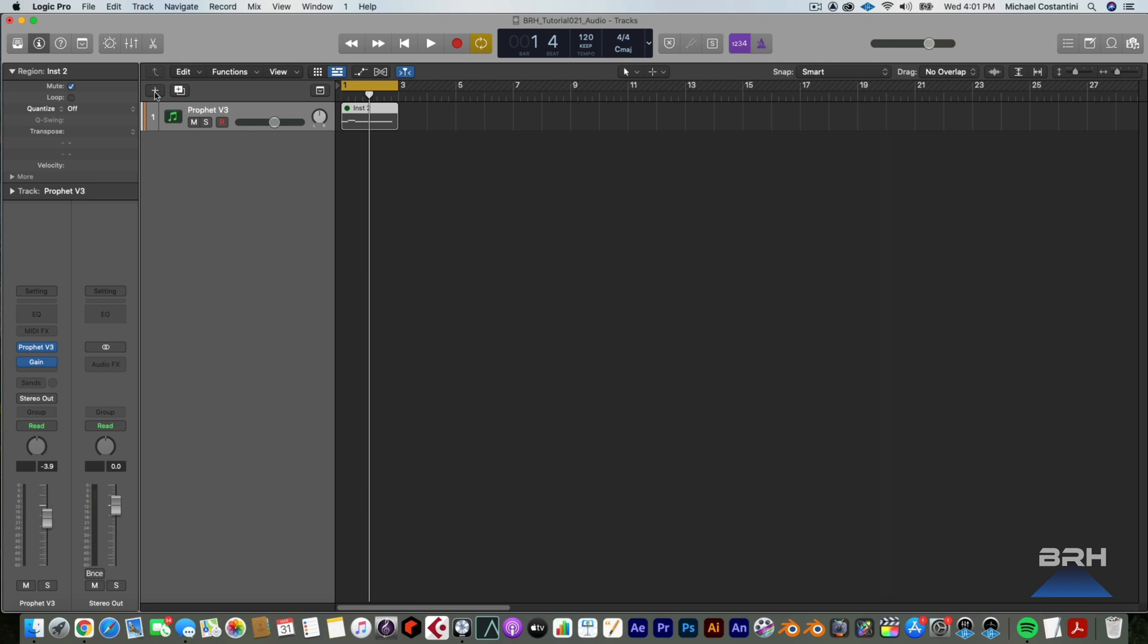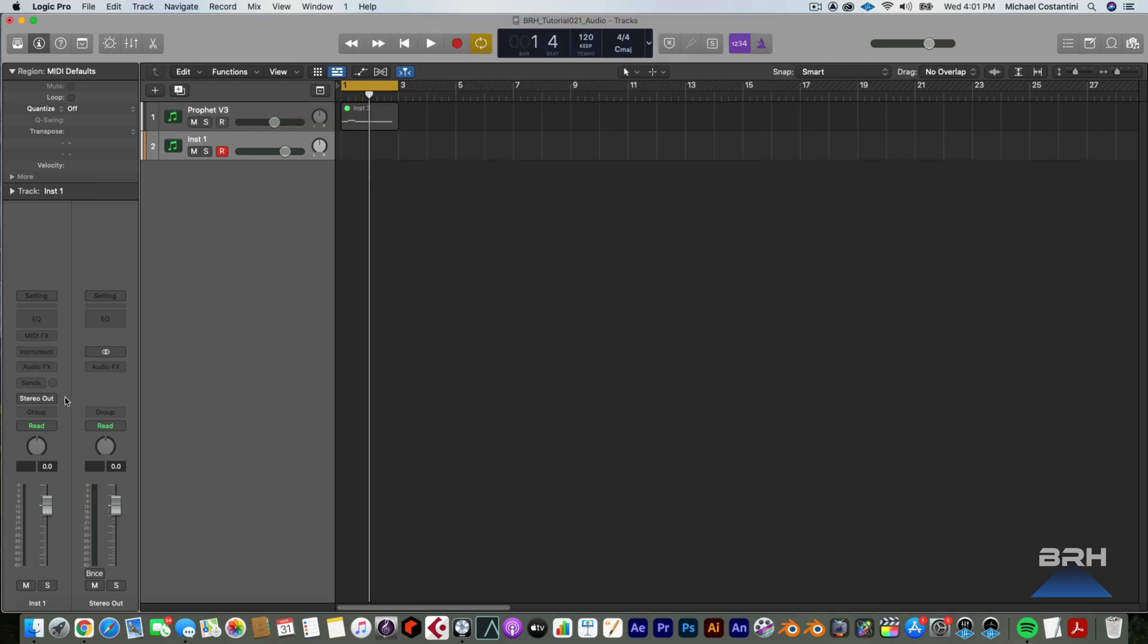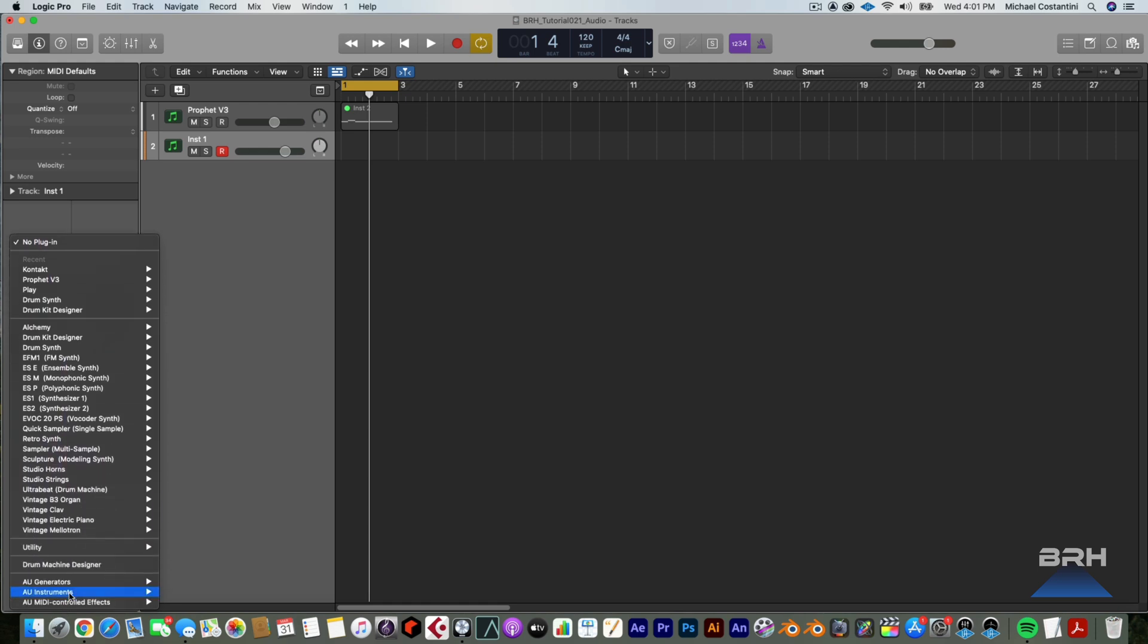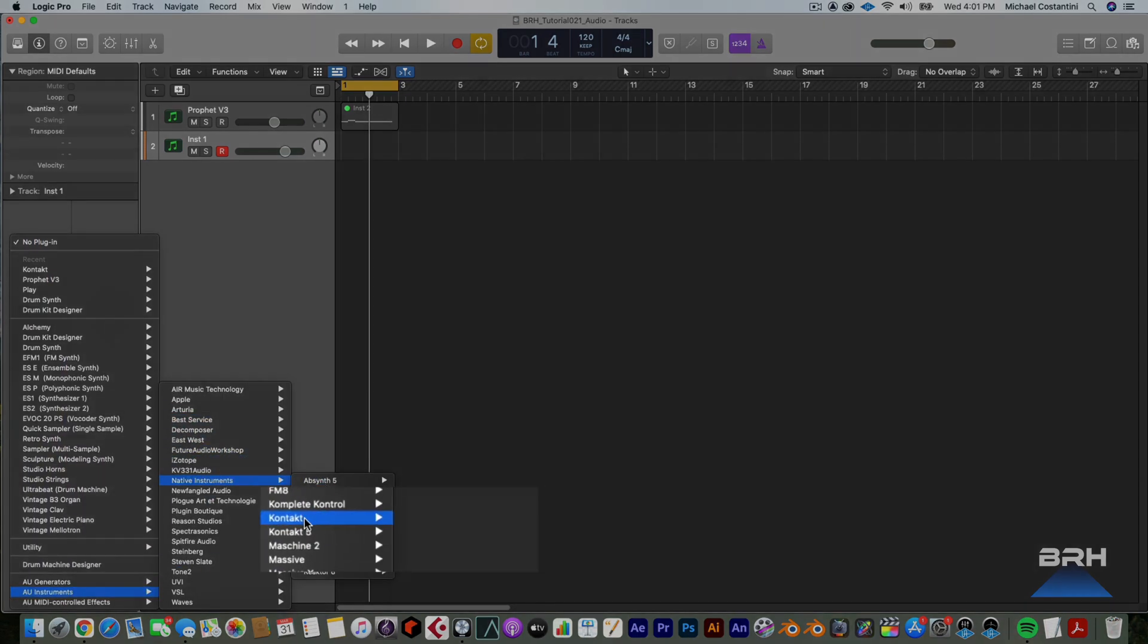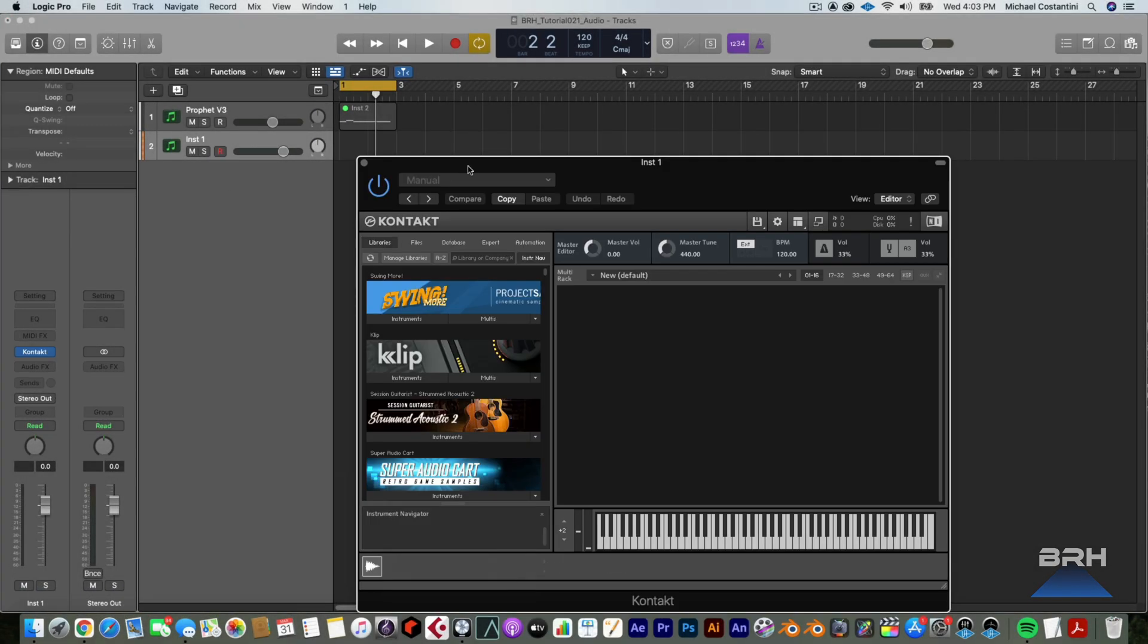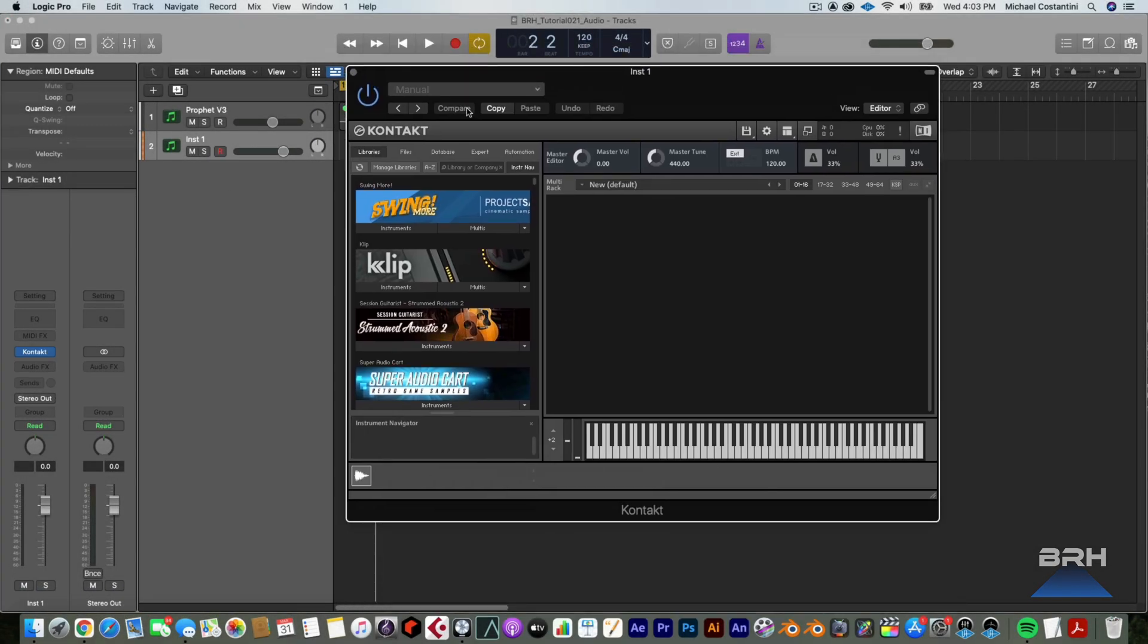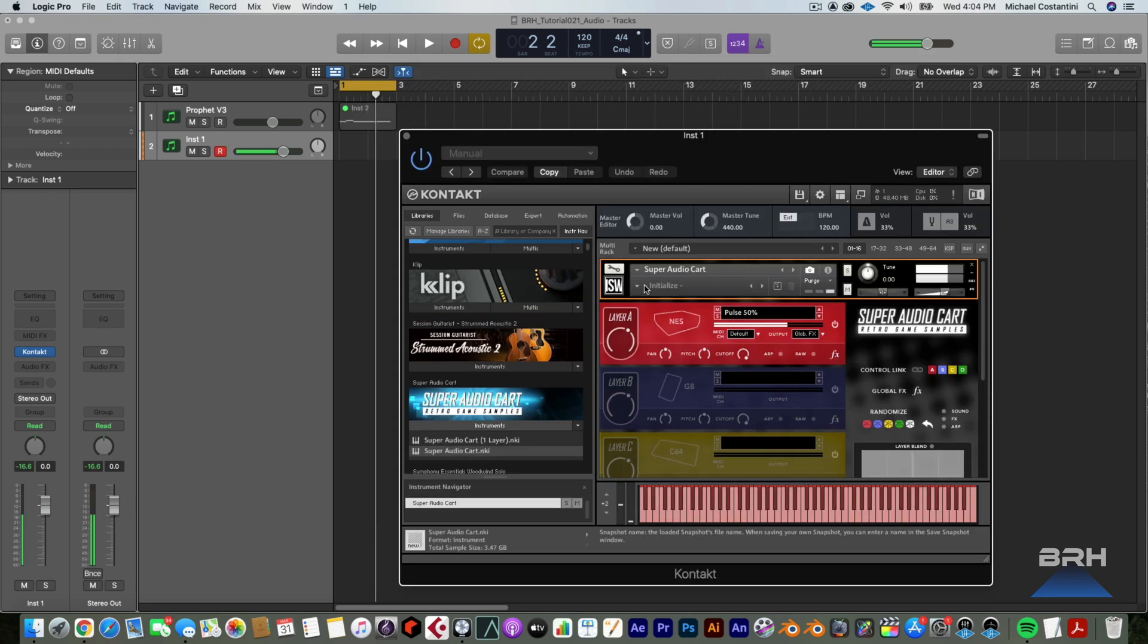Now I'm going to create a new software instrument. I am going to select Native Instruments Contact, and I'm going to open a mono instance. So I just opened a mono instance of Contact. Now I'm going to go down here to Super Audio Cart. We're just going to use that sound.